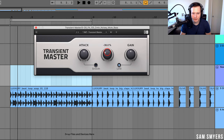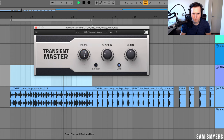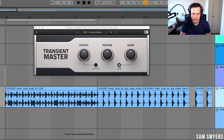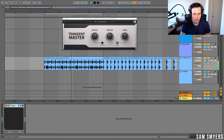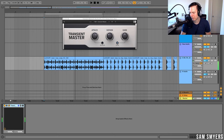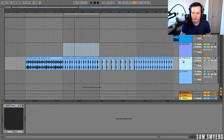Let me leave this set and take down the sustain a little bit. So what I did is I increased the attack and decreased the sustain — if I were going to process that loop, I would probably leave it at this setting. Let's go ahead and turn the Transient Master on and off and listen to the loop with and without it. It just sounds a little bit tighter with the Transient Master on. We can also apply the Transient Master to a cleaner loop.